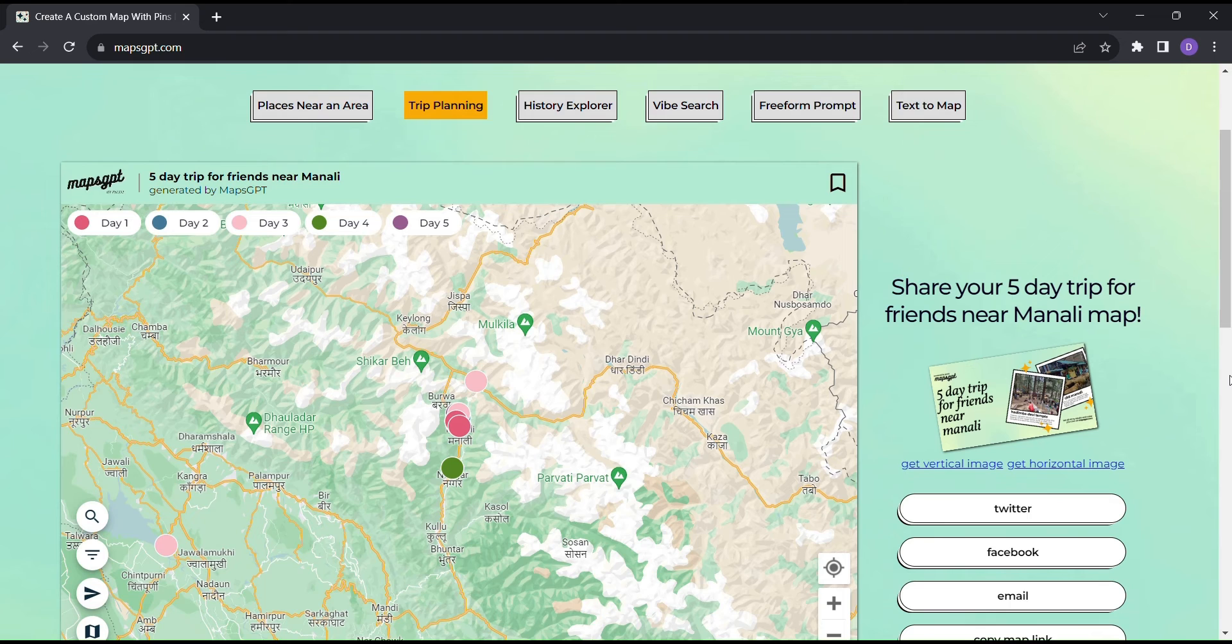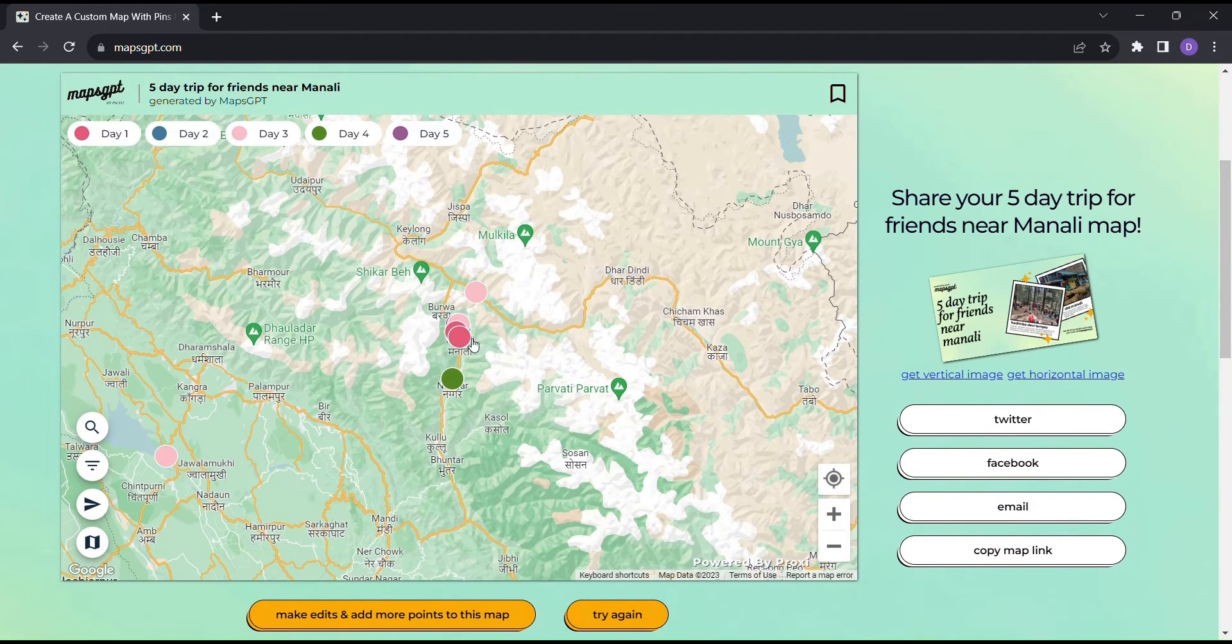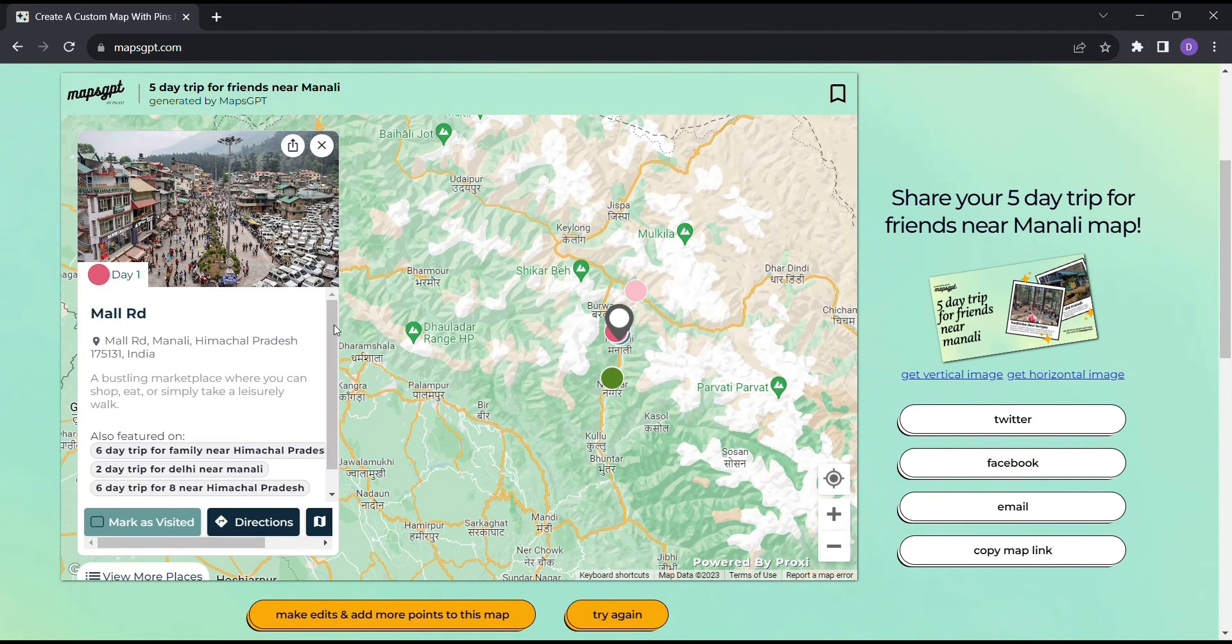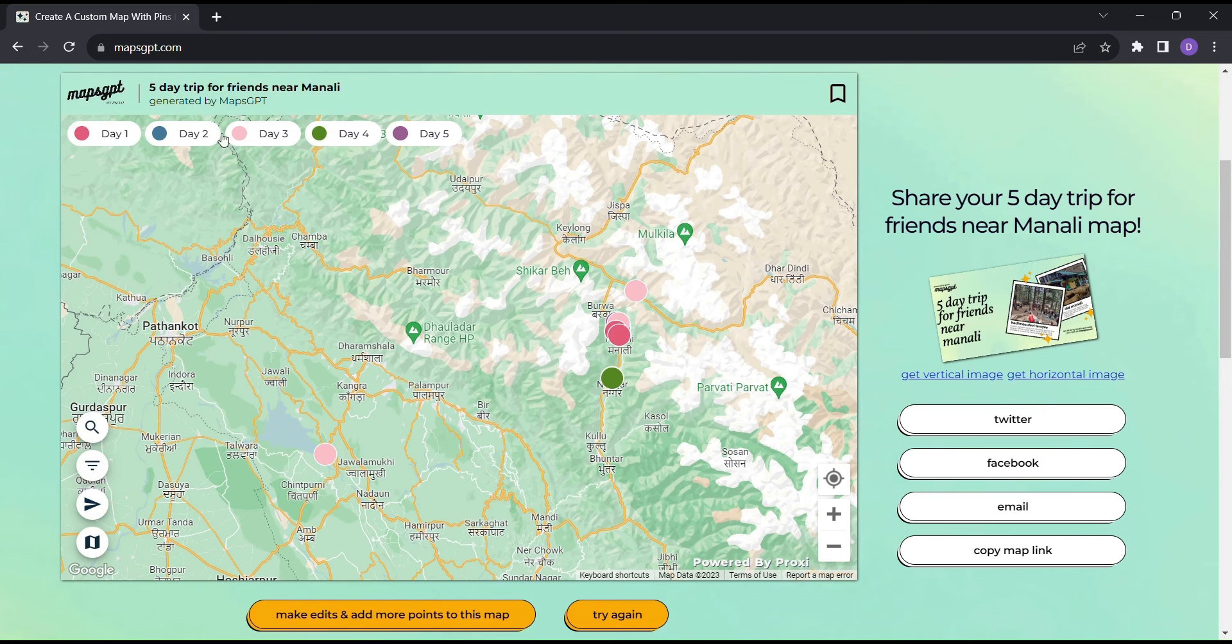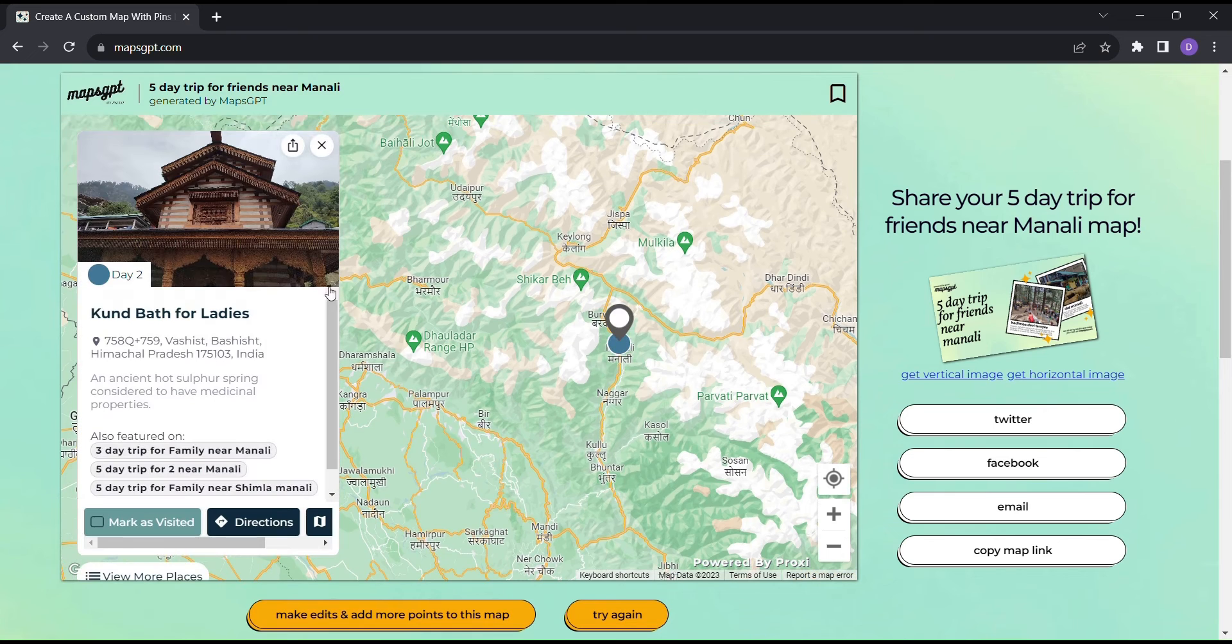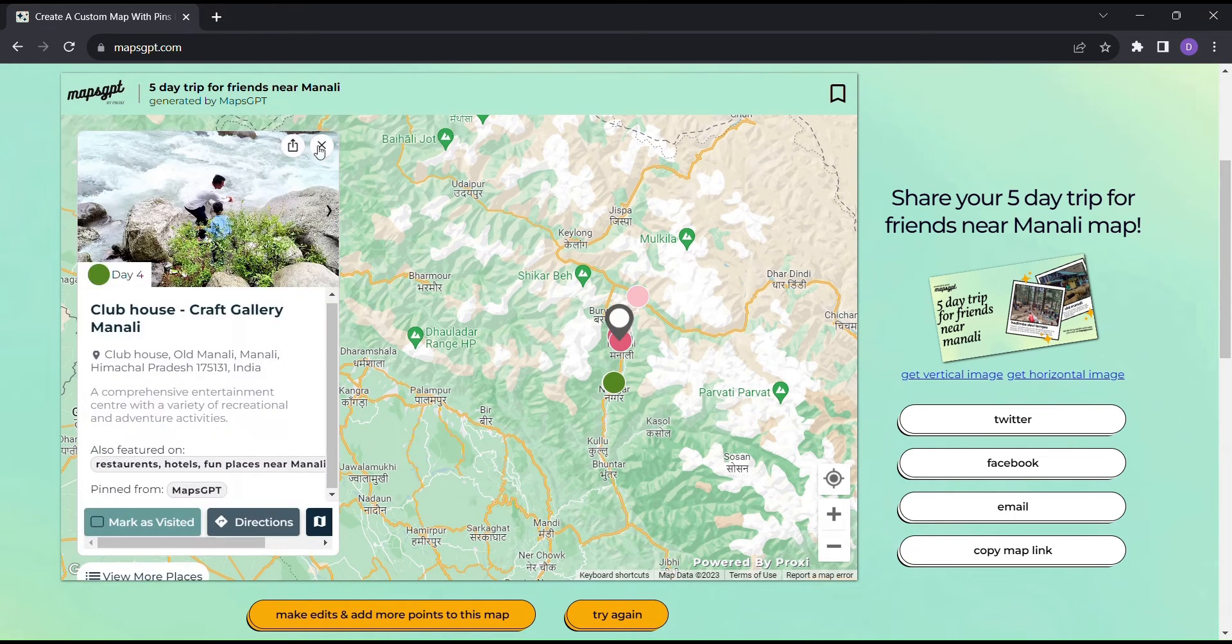Within seconds, Maps GPT generates a fully customized itinerary for your trip, complete with custom pins for each destination. But that's not all. You have the power to edit and add points as needed. It's like having your own personal travel agent at your service.